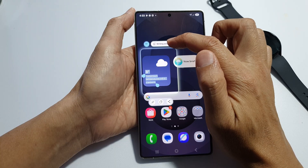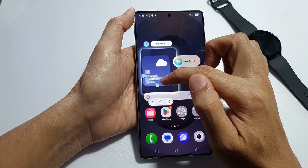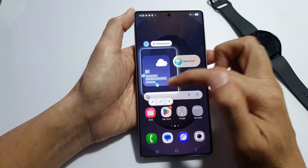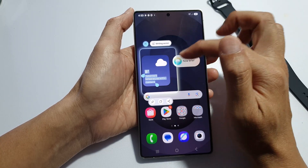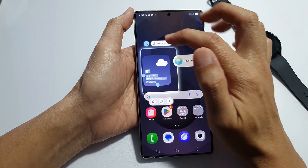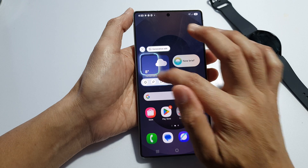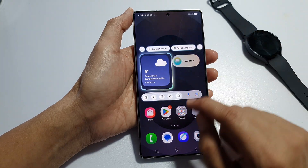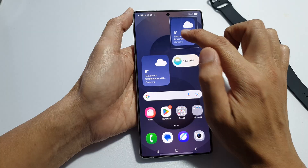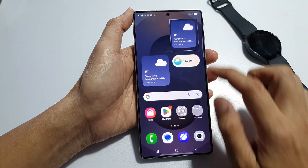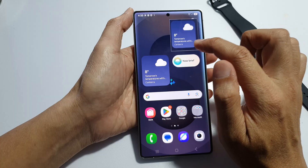You can select the text and use it for Writing Assist, or you can pin it, copy it to clipboard, share it, or translate the text. Once it is copied you can translate it. I can pin it — capture and pin it at the top of the screen. Then I'll reopen AI Select.